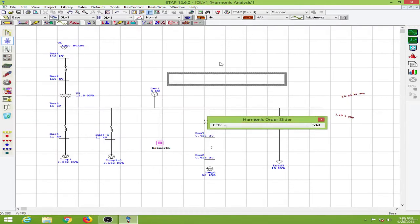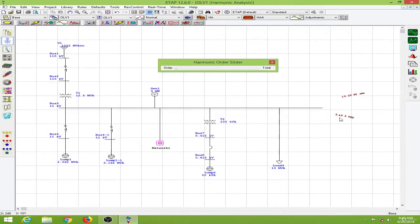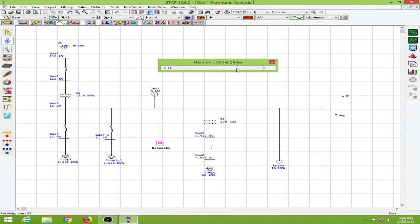And let me close this. And now the total harmonic distortion is 3.45%. And the third harmonic is absent. Fifth harmonic is 0.31. Okay.